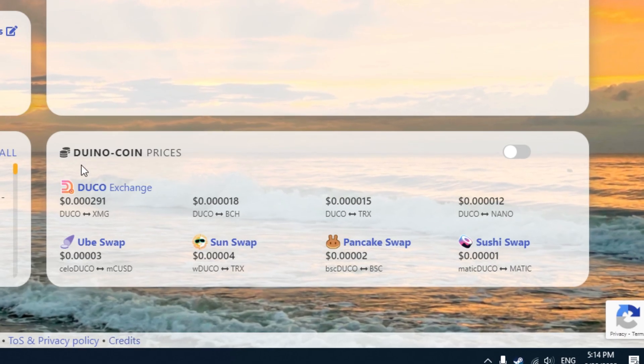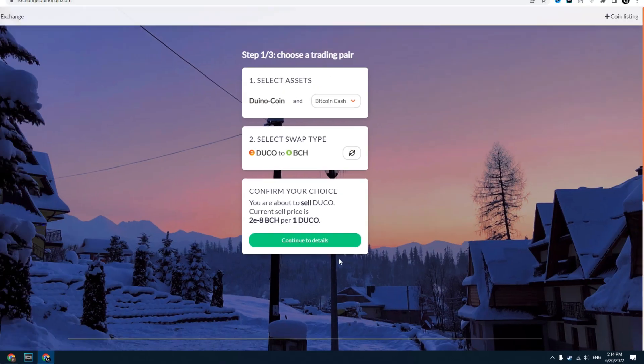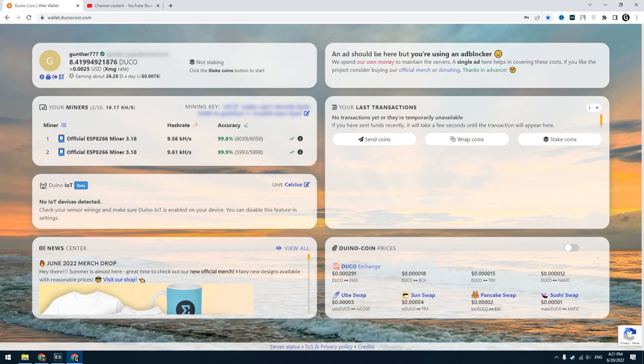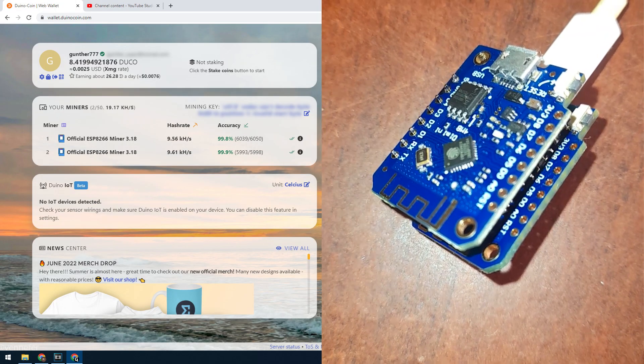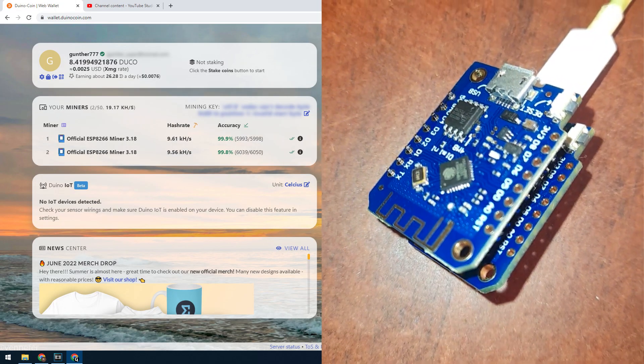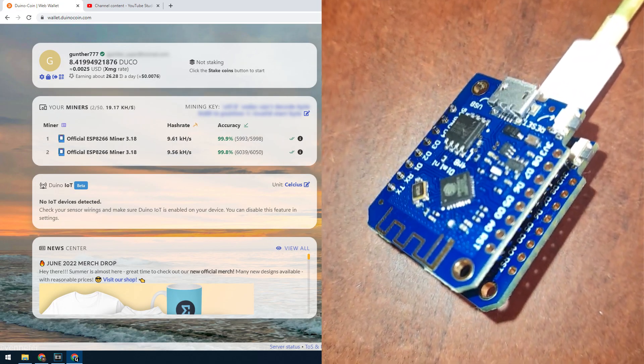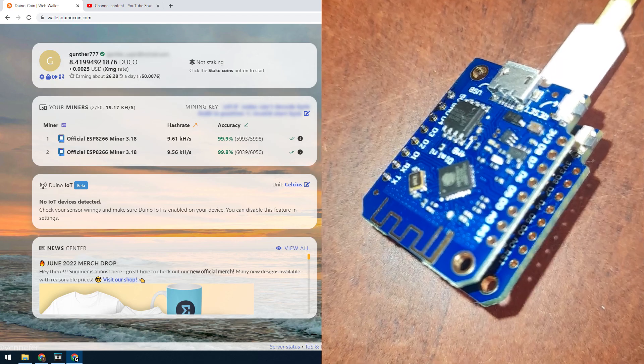And I can exchange Duco coins using these exchanges. In this video I showed you how to mine crypto with Arduino boards. Hope it was interesting for you. Thank you for watching.